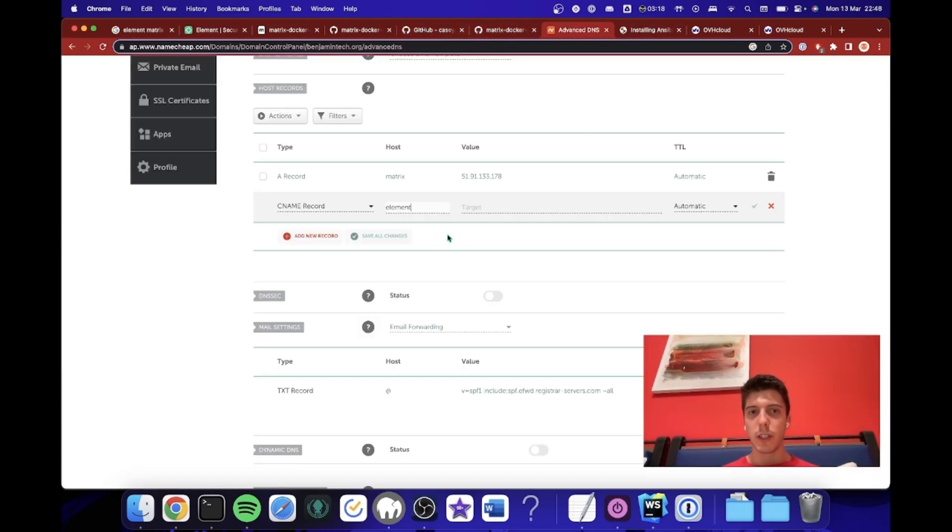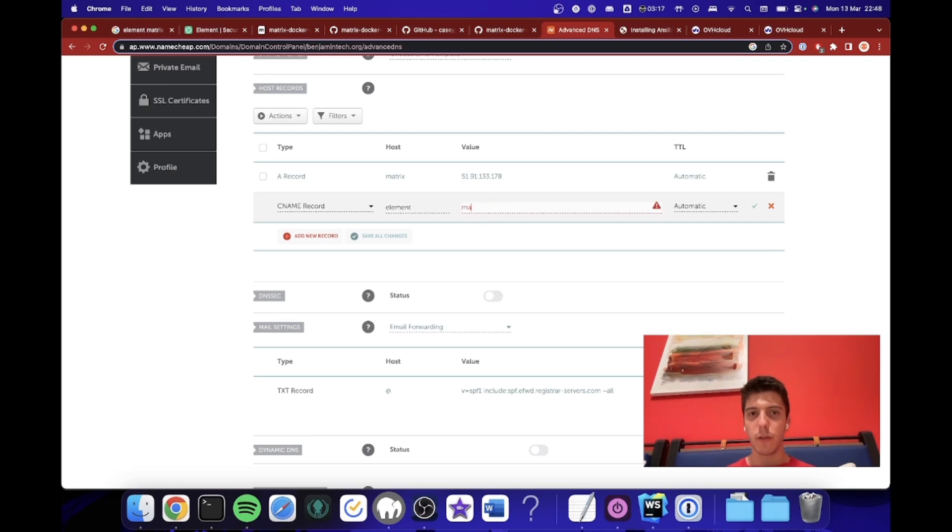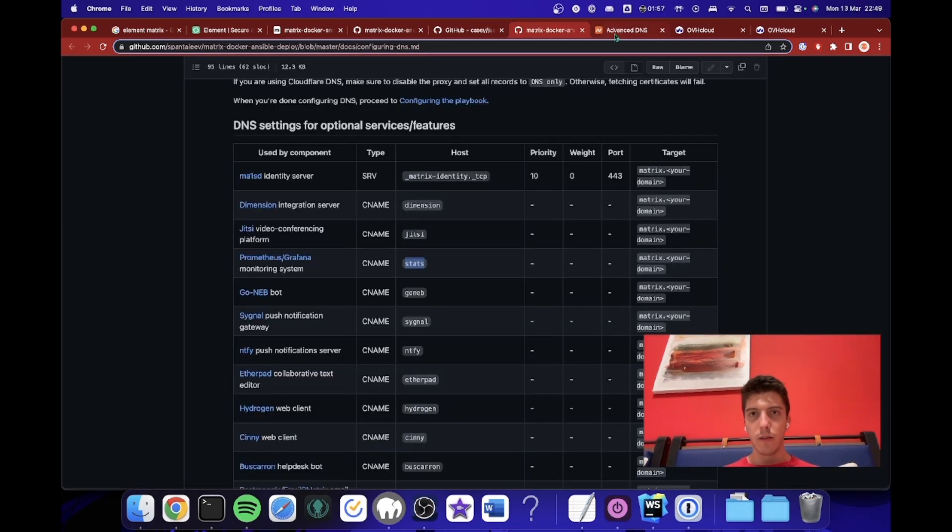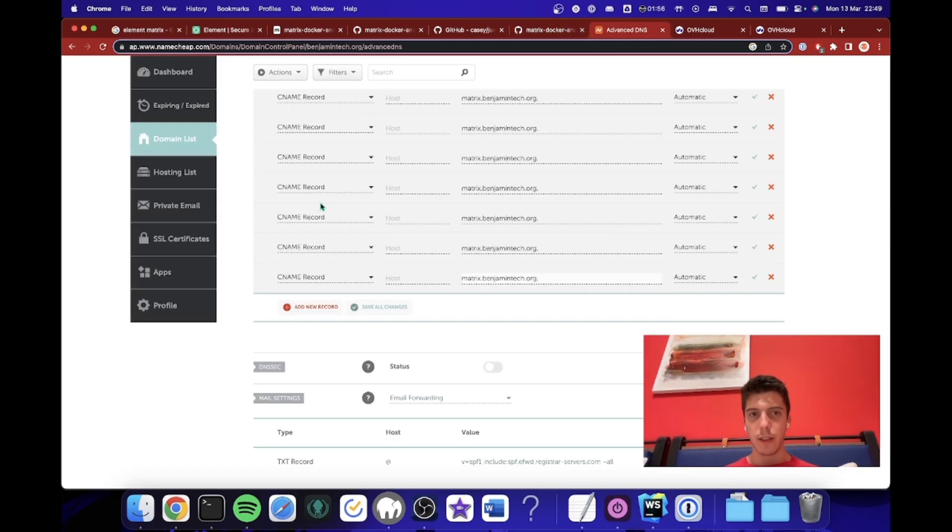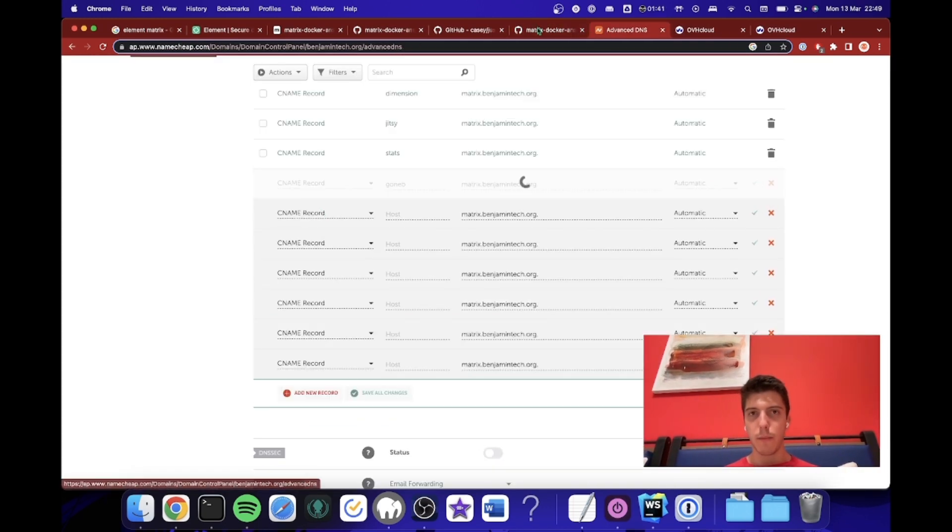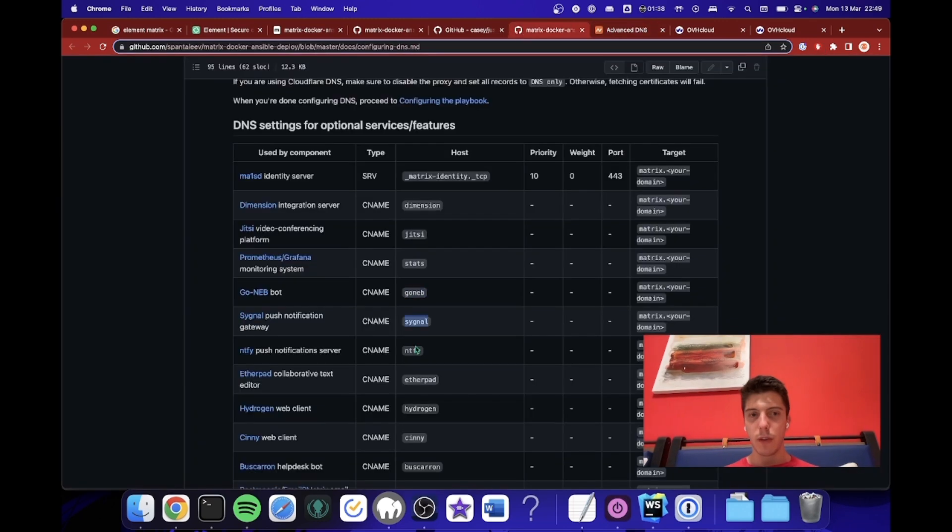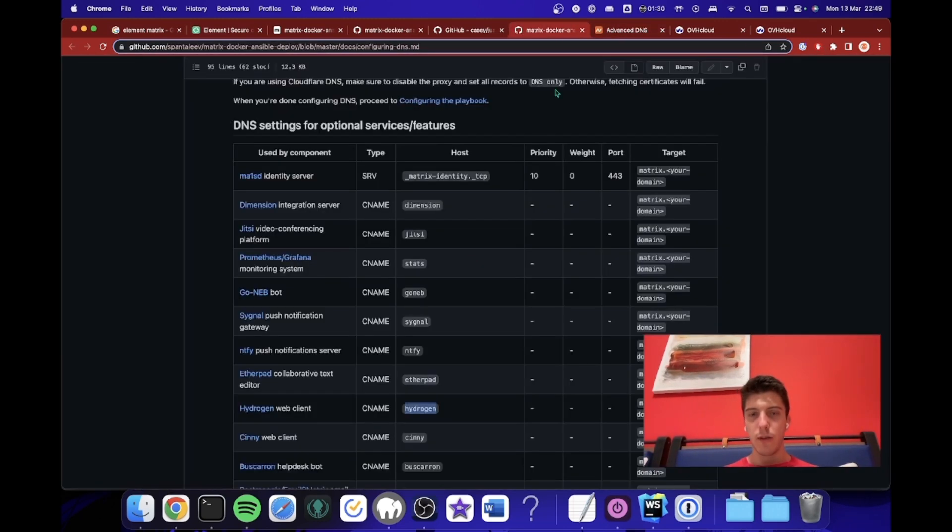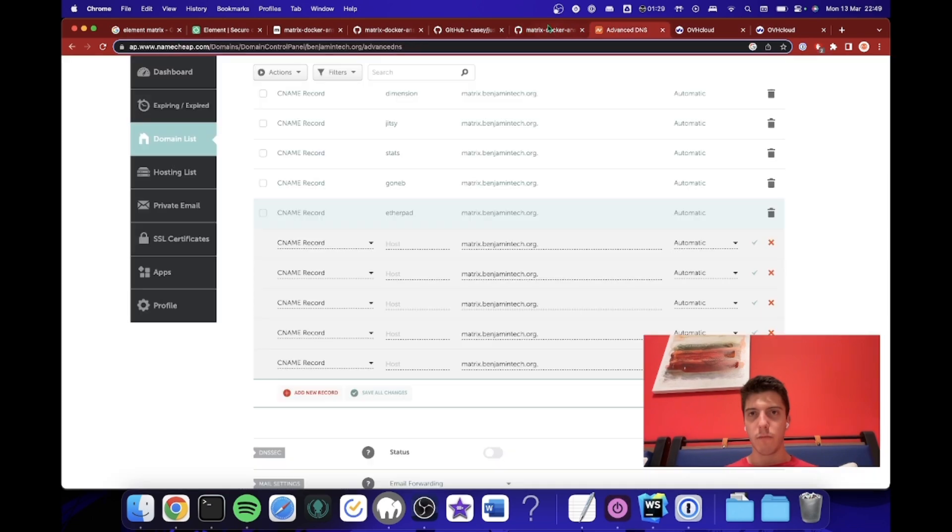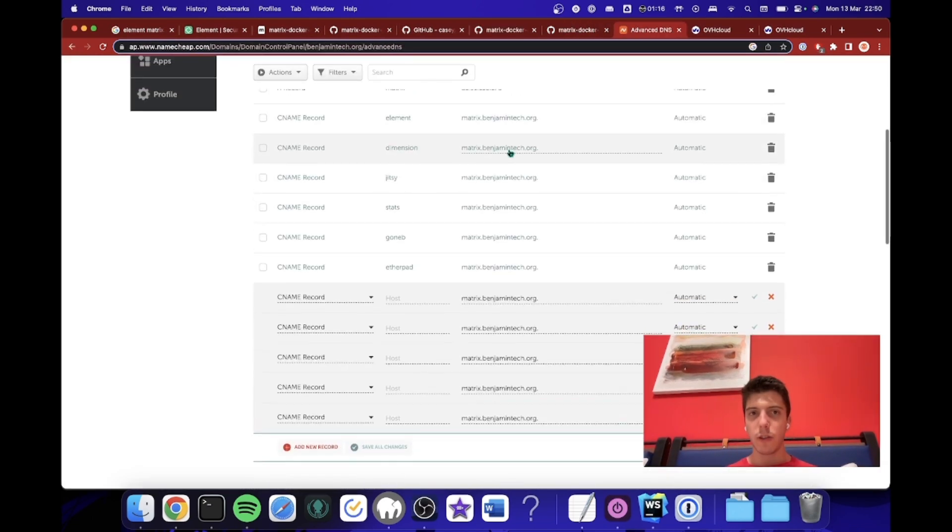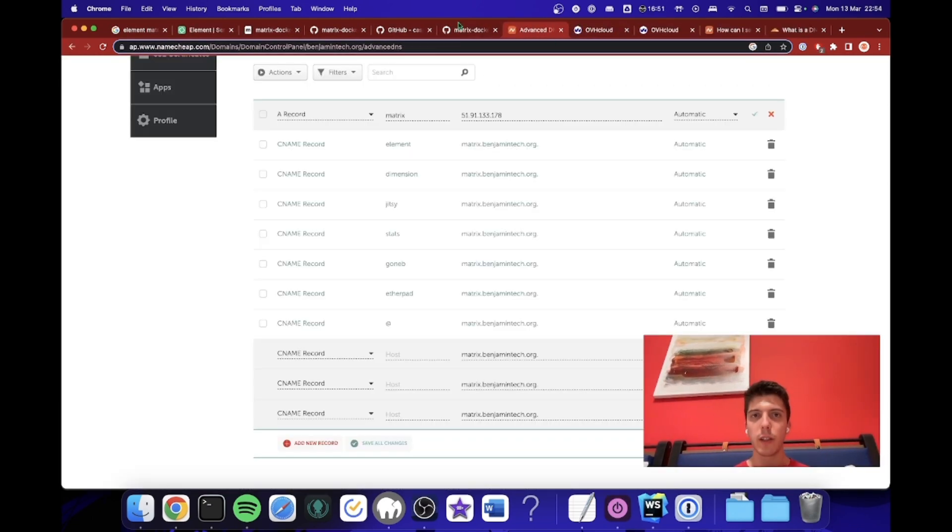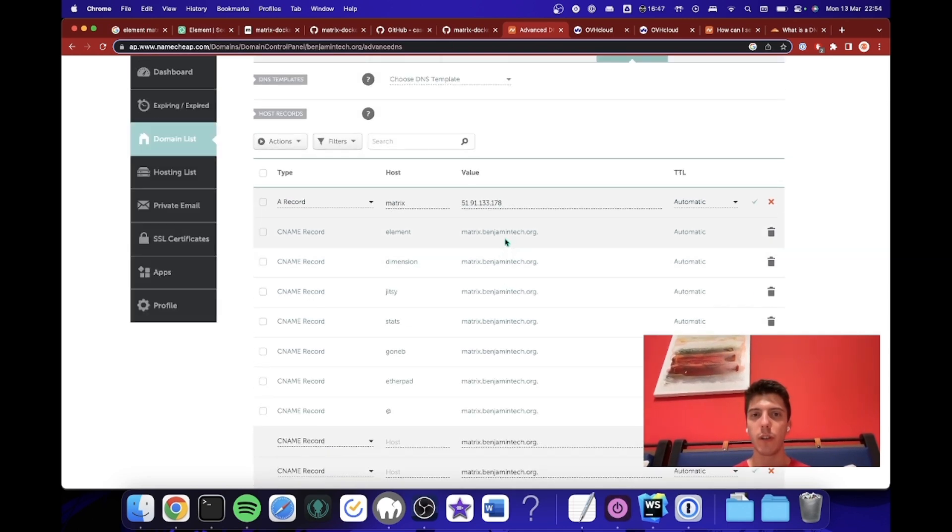So matrix to this. Element. CNAME. So element to matrix.benjamintech.org. I will do it for everything actually. So stats, GoWeb. I don't care. This can be fun. Hydrogen. Yeah, I don't really care. Actually so far it's enough. So now that we have all the domains that point to our new domain name.